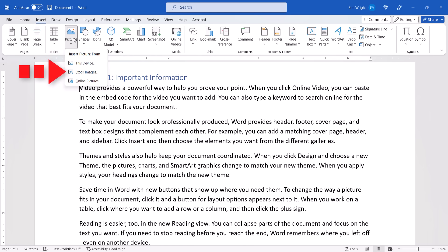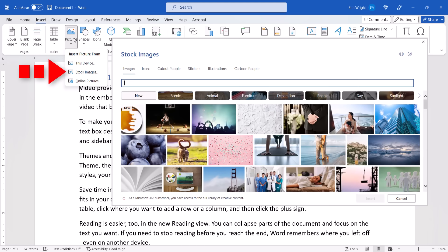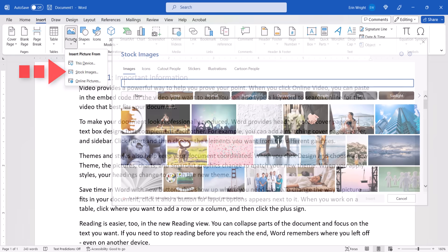Stock Images lets you choose stock images, icons, cut-out people, stickers, and illustrations. The full stock image library is only available to Microsoft 365 subscribers.